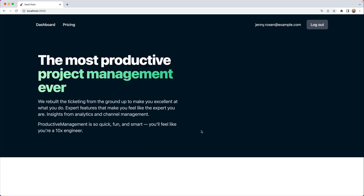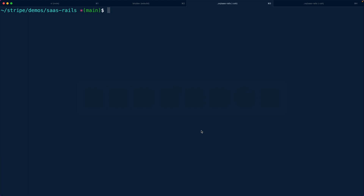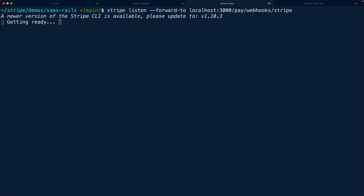The pay gem is going to mount its own controllers at a specific route for handling webhooks. So what we want to do is go back here and say: stripe listen --forward-to localhost:3000/pay/webhooks/stripe. This will start forwarding those webhook events through the pay engine so that pay can update all of those related models.